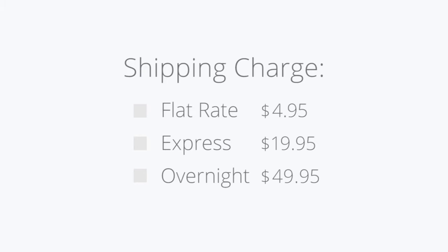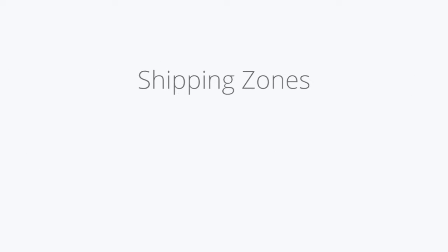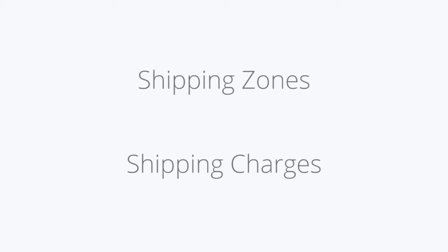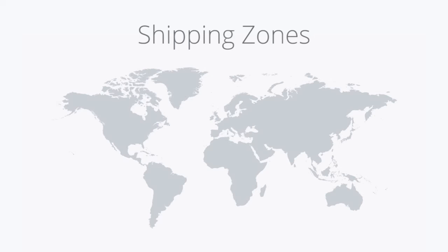First thing to know is that creating a shipping charge to display during the checkout process consists of two parts: shipping zones and shipping charges. A shipping zone refers to the geographic areas that you want to be able to ship to.